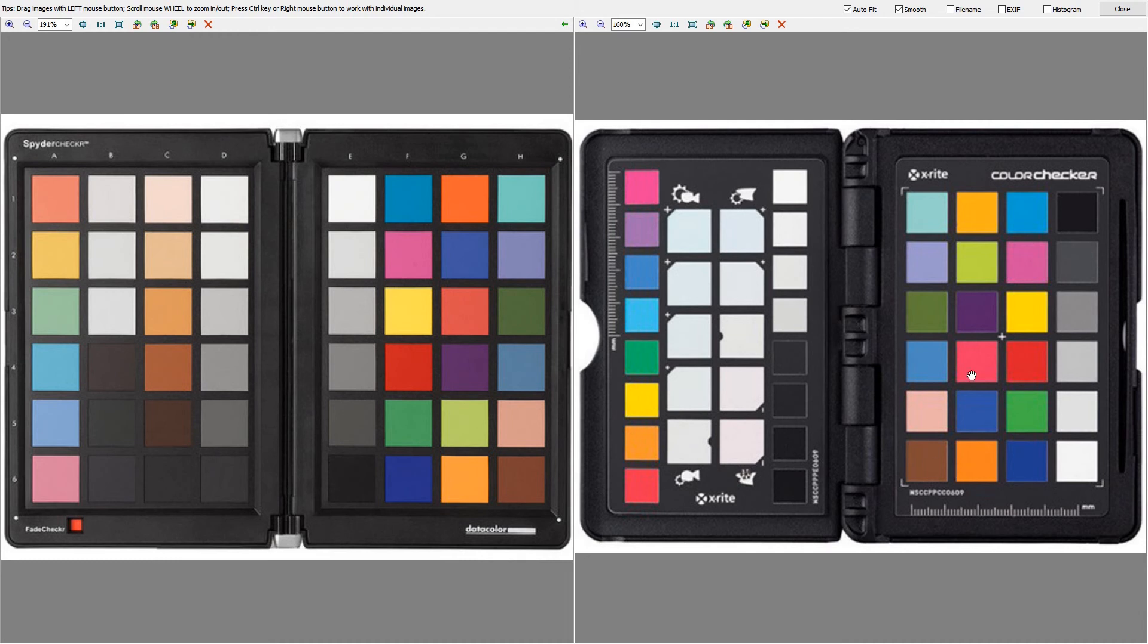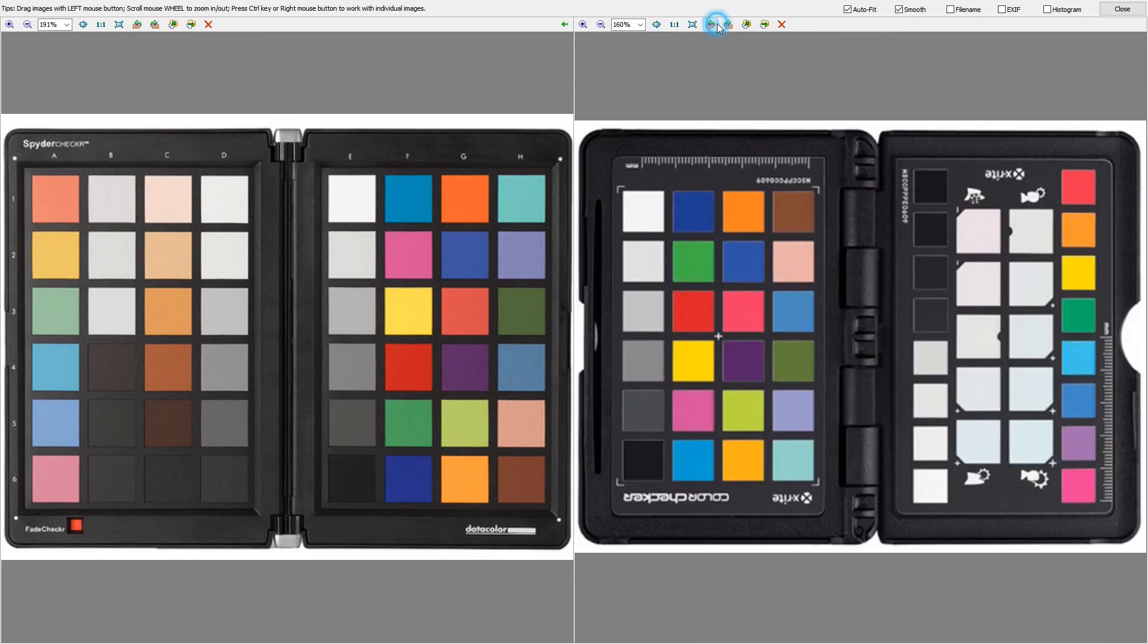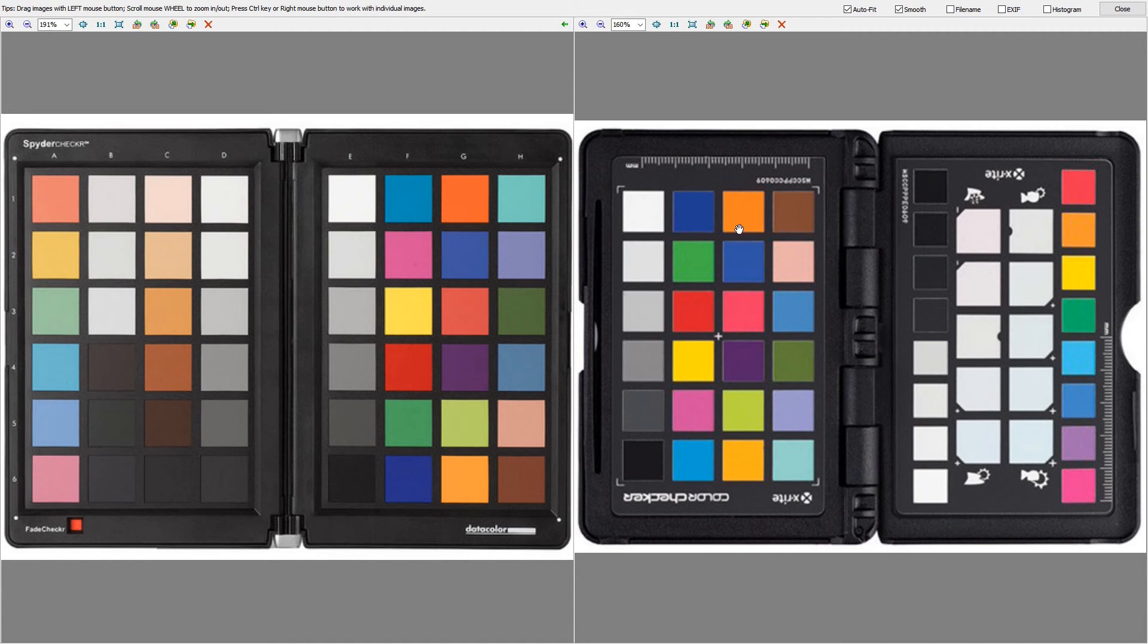You'll notice they have the exact same colors in them. If I rotate this really quick so they're on the same side, you'll see they both have the same exact colors, just in a different order. It's really not that big a deal. Either one of these charts works just fine. There isn't one that works better than the other as far as I'm concerned.